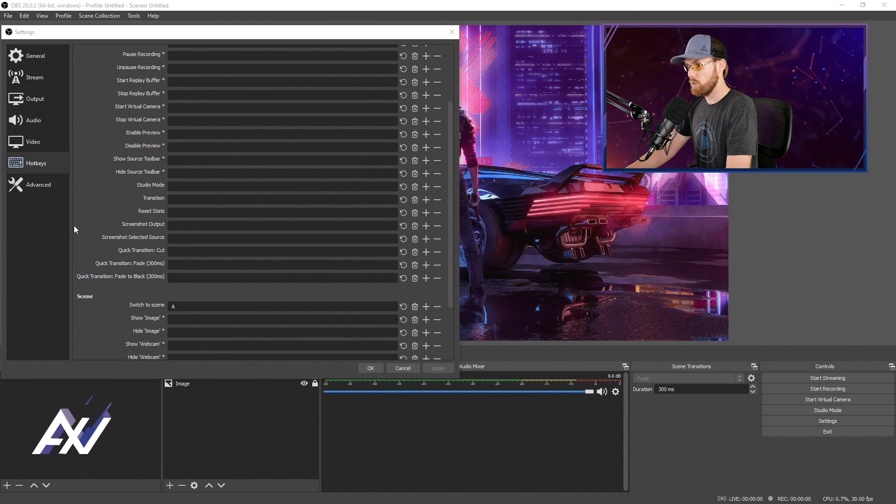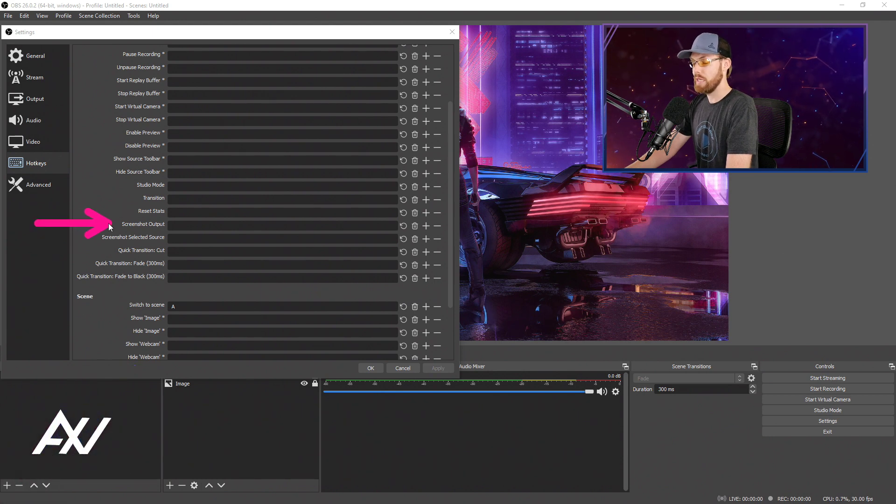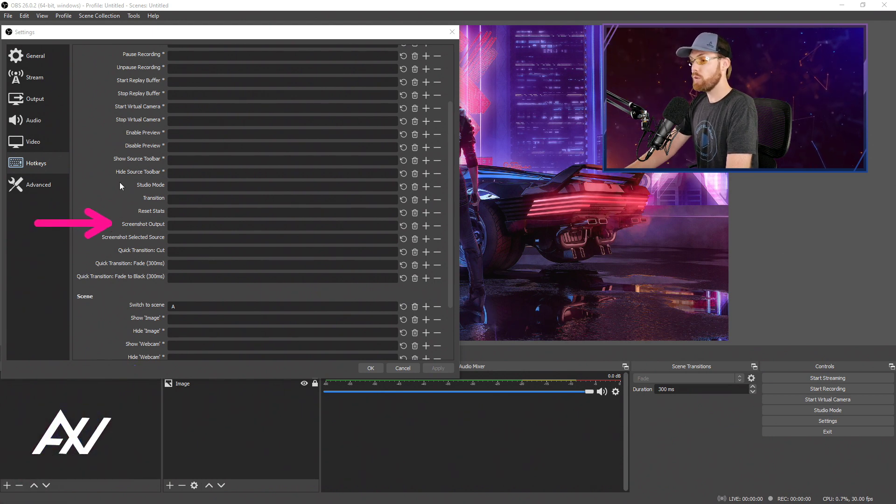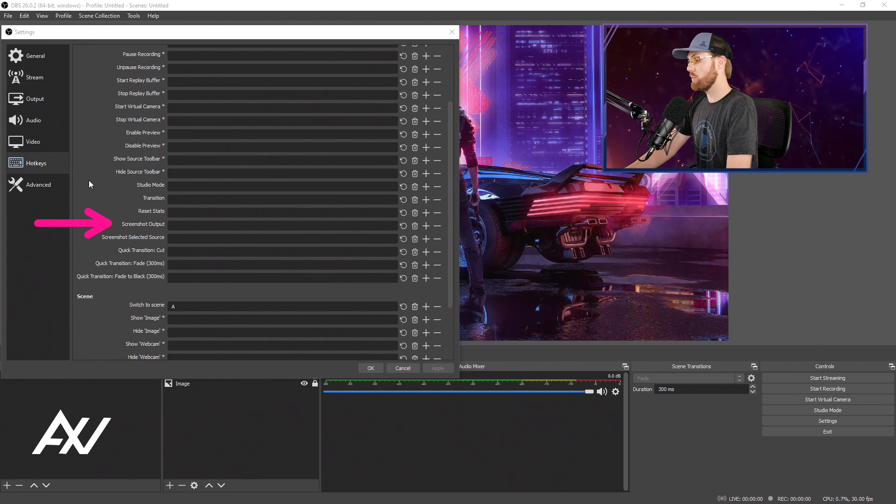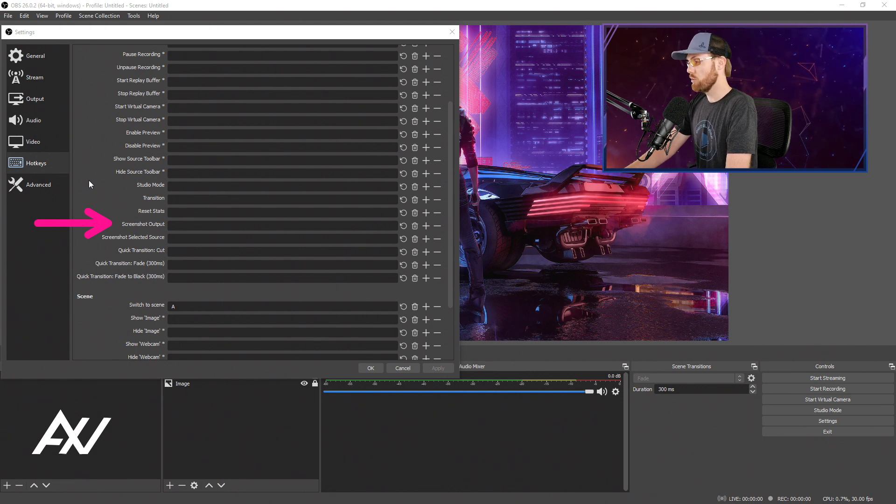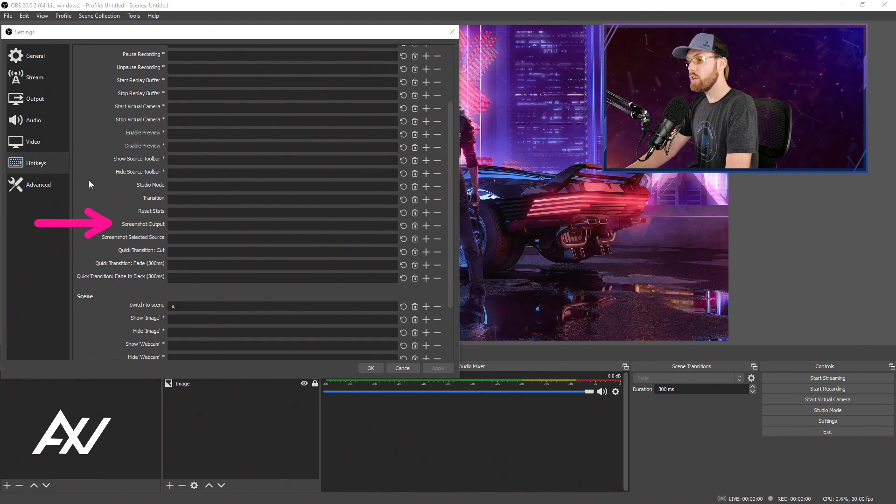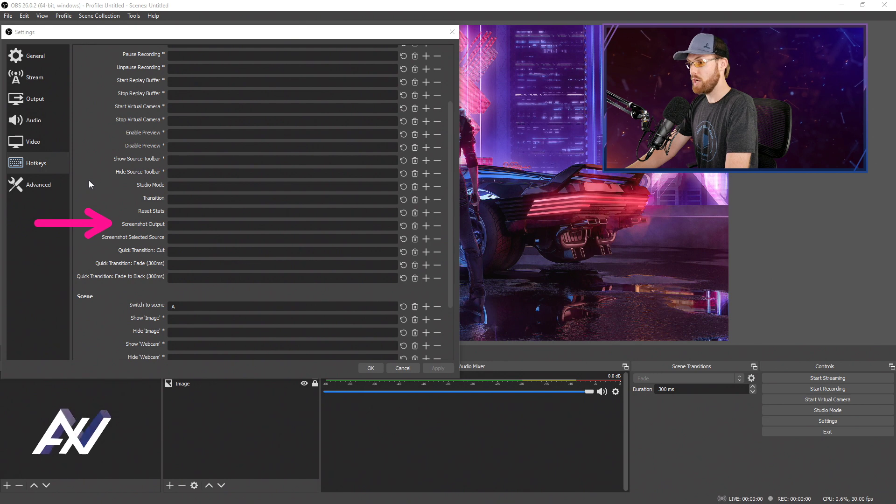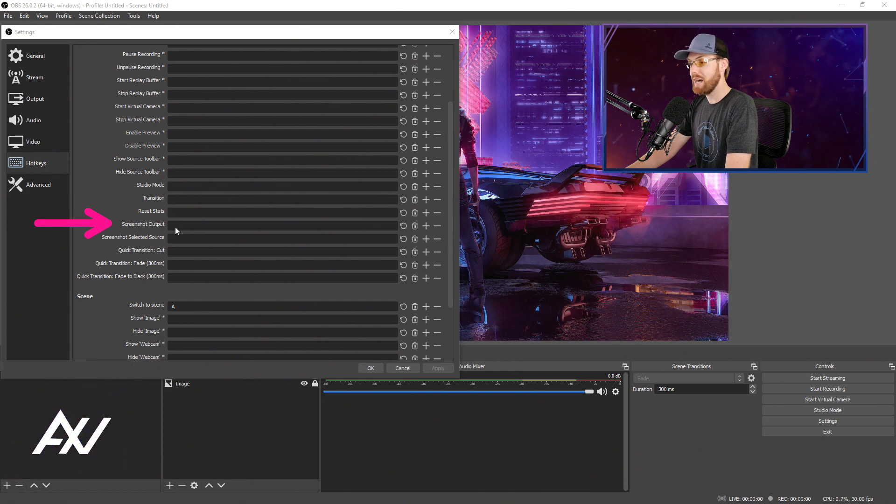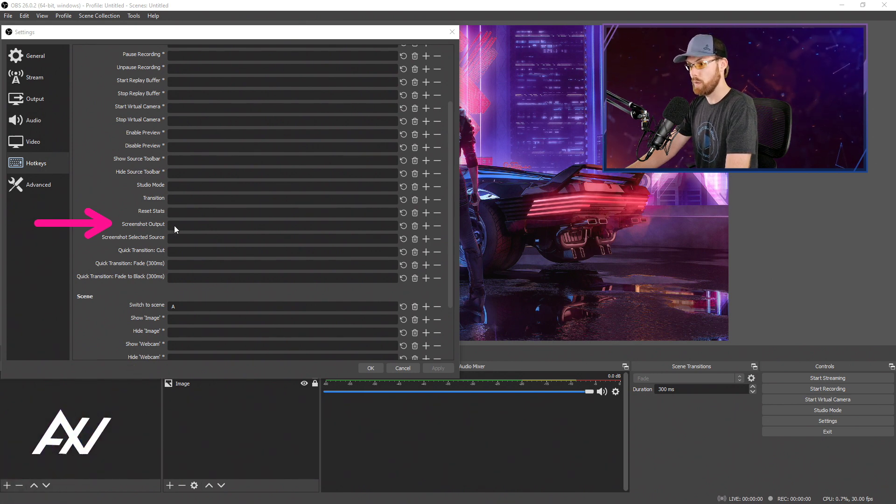This one is called Screenshot Output. So what that means is whatever you're outputting, whatever your master output is, your live stream or your recording, you can screenshot that output by assigning a hotkey to it right here. Pretty cool.